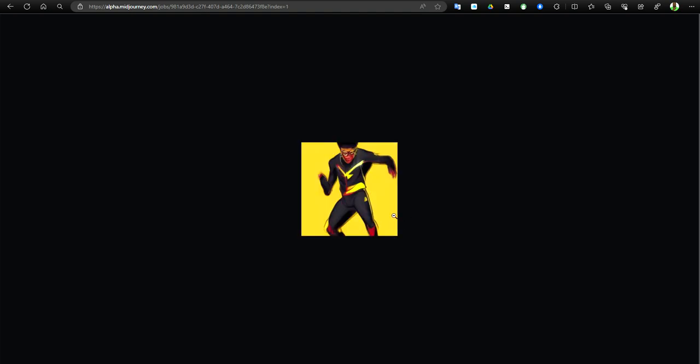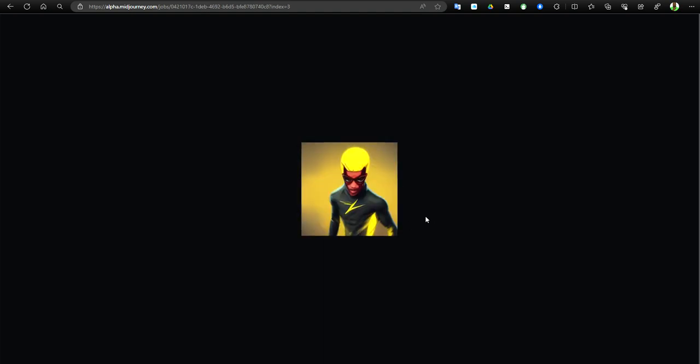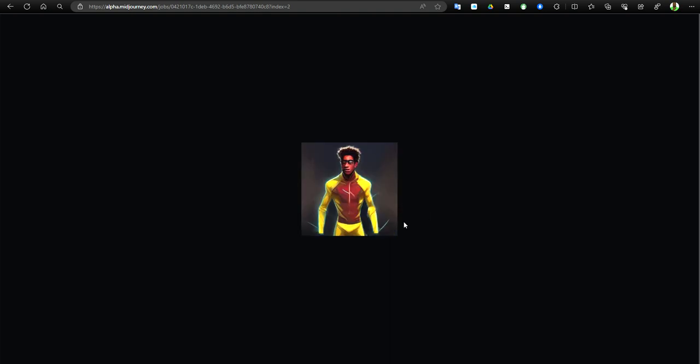This is version 2 right here. Because we did version 1, this is version 2. In version 2 they tried to improve the looks and you can see how Kid Flash supposed to look on version 2.